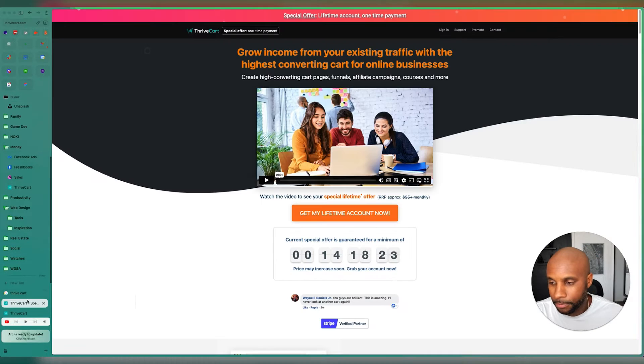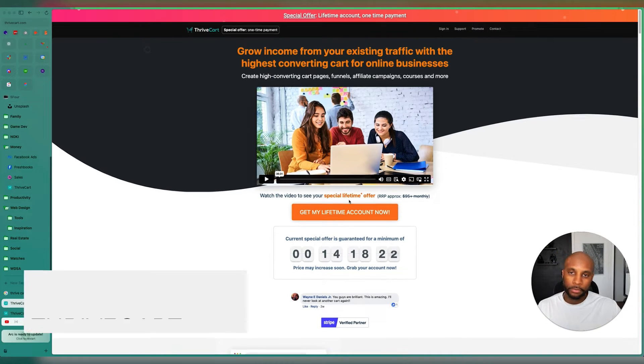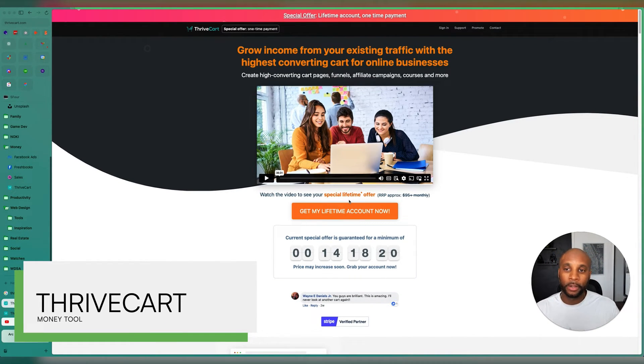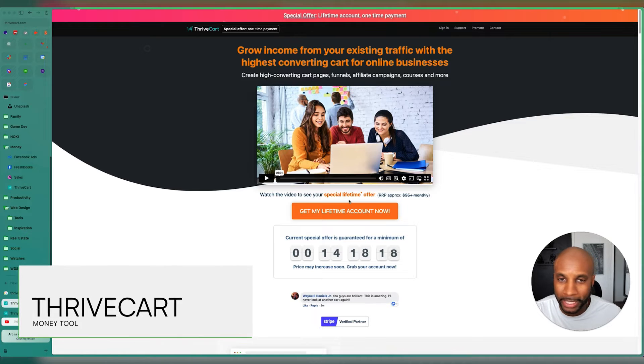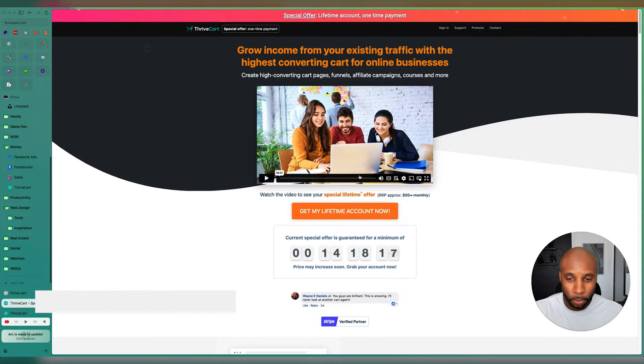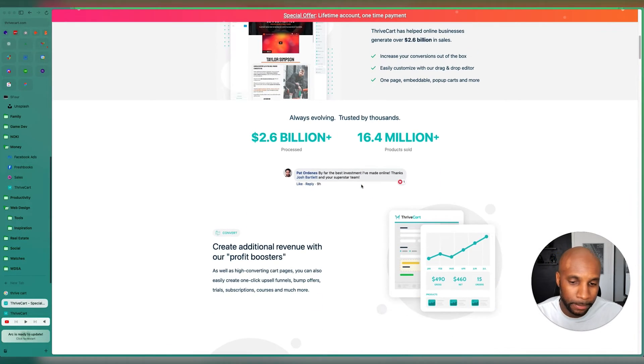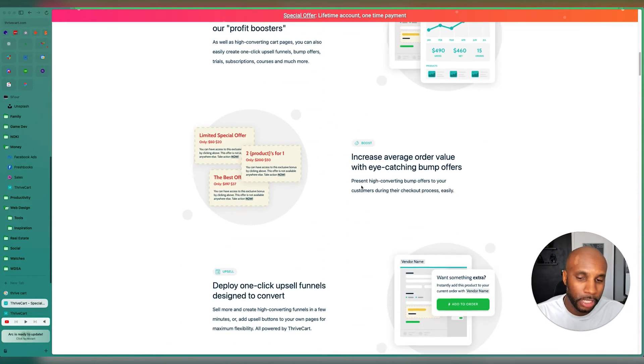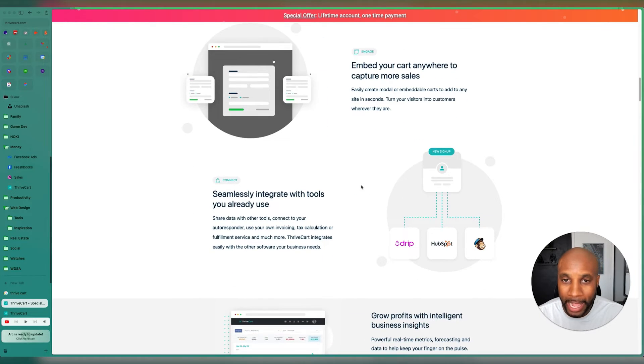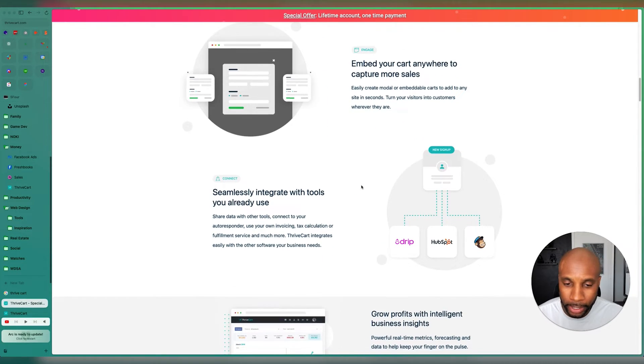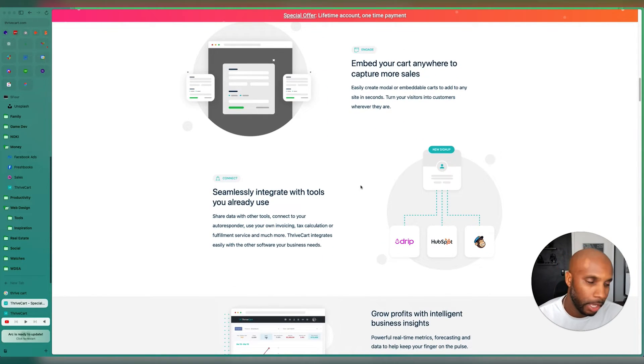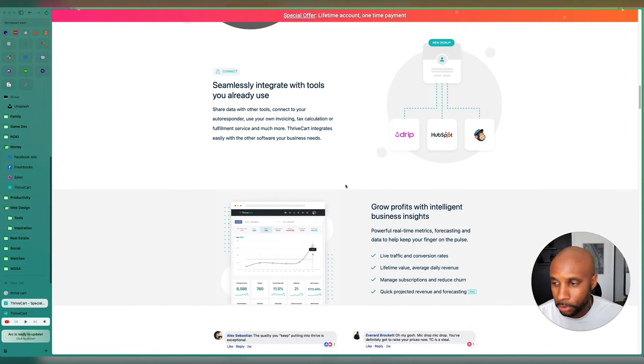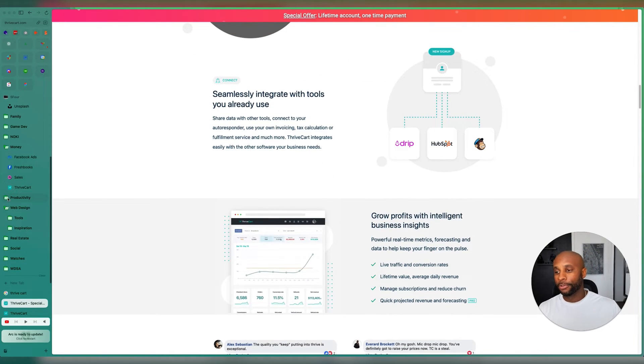And then, yeah, Thrivecart, really great for creating converting cart pages, funnels, affiliate campaigns, courses. We use this for all of our courses and premium goods. Works well. Really easy to add discounts and different attributes. You can embed your cart anywhere and integrates with HubSpot, MailChimp, any third party tools that you're using.